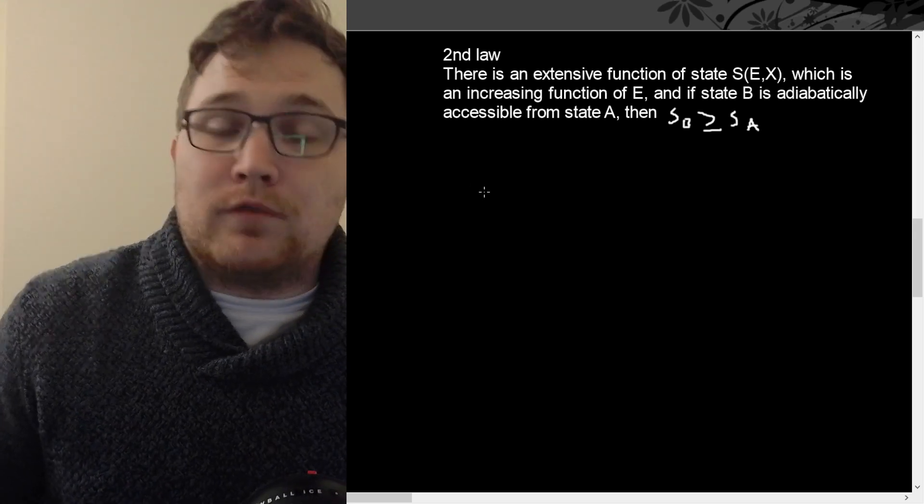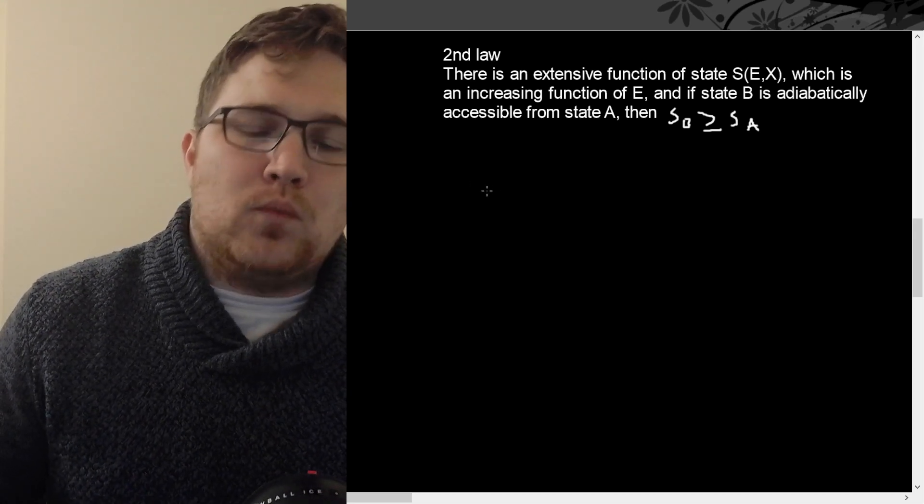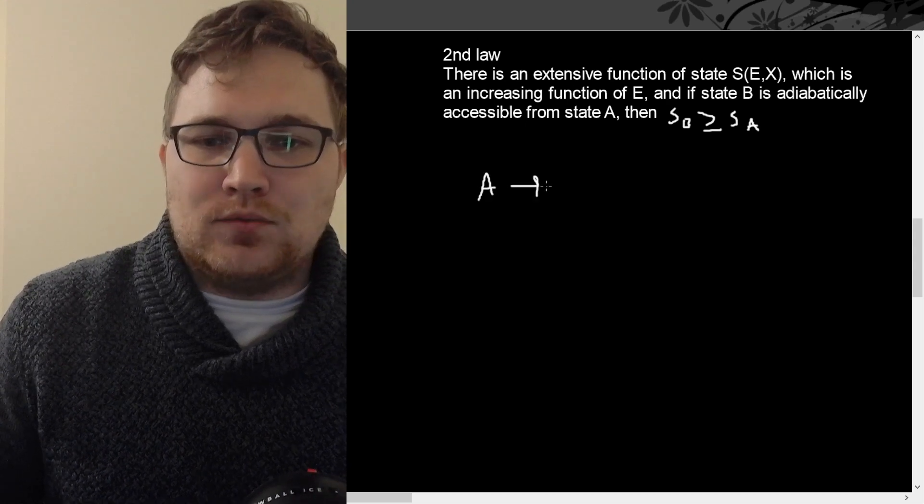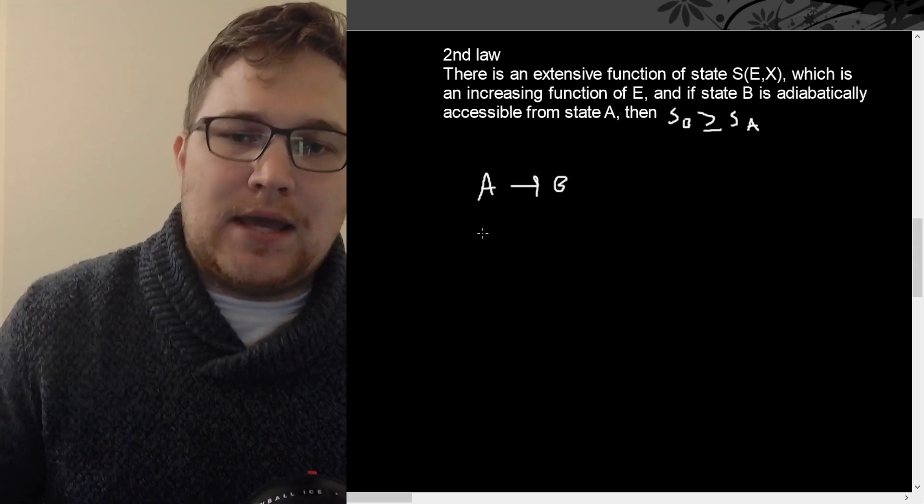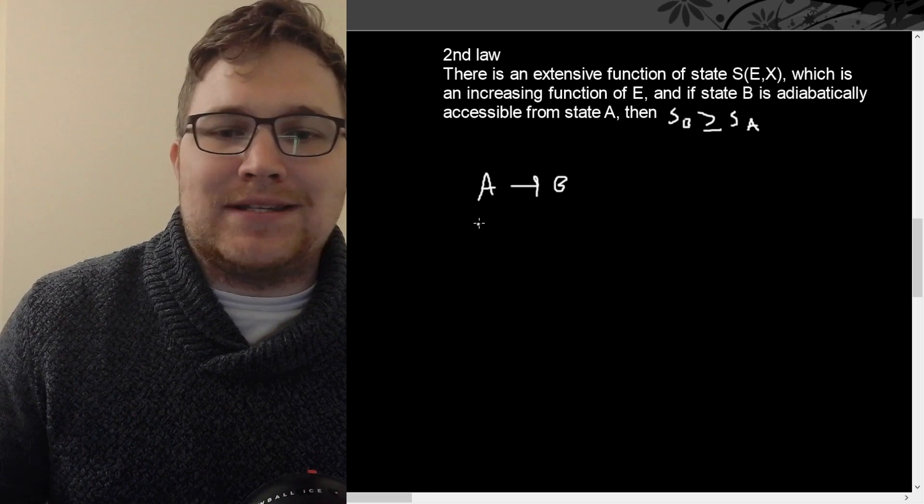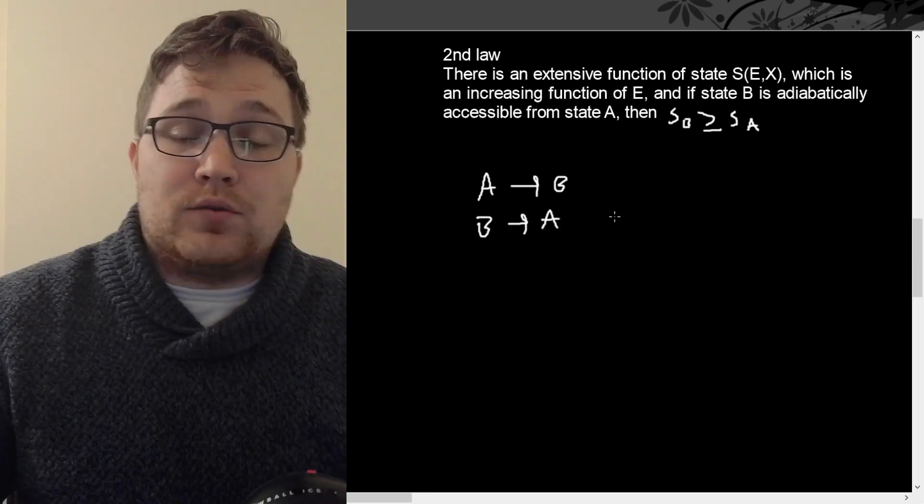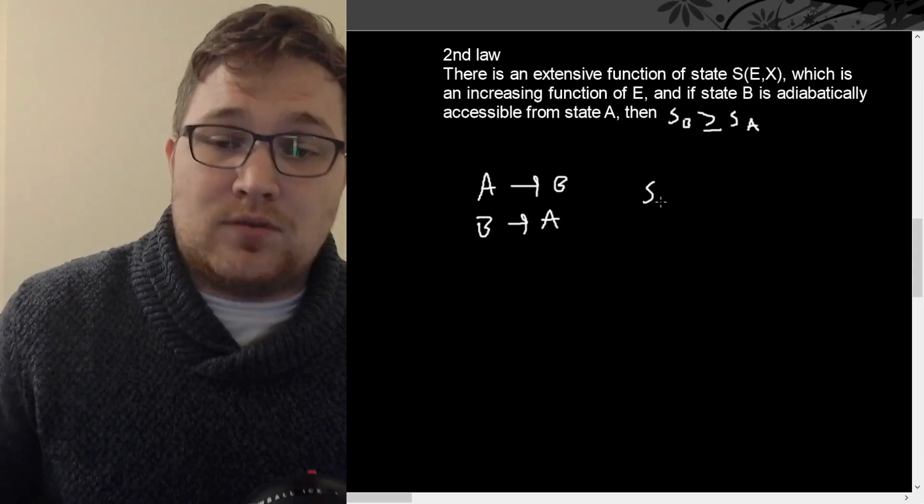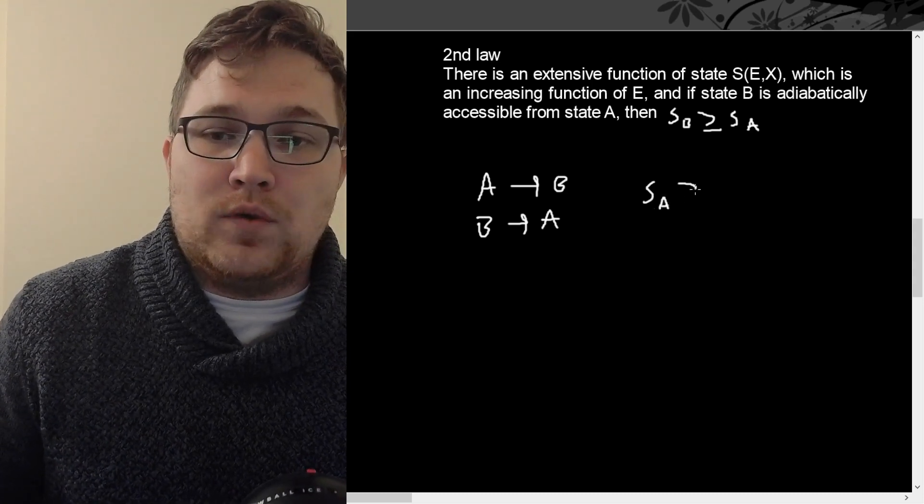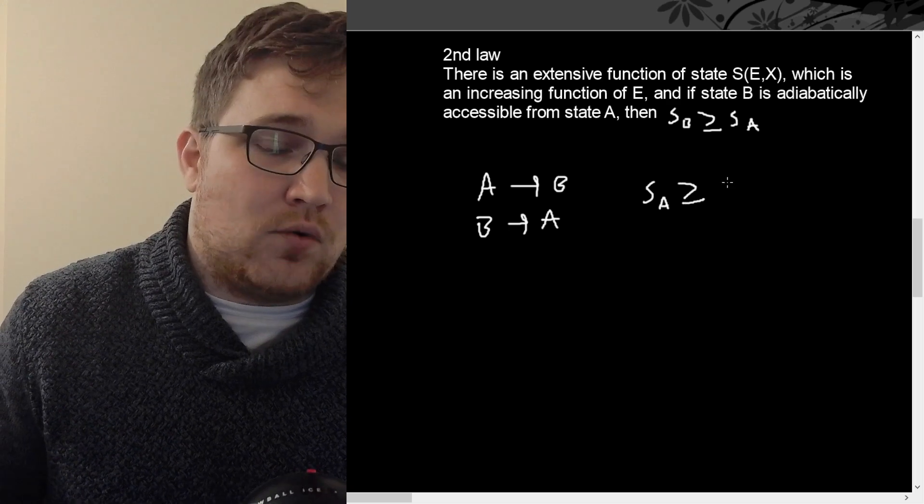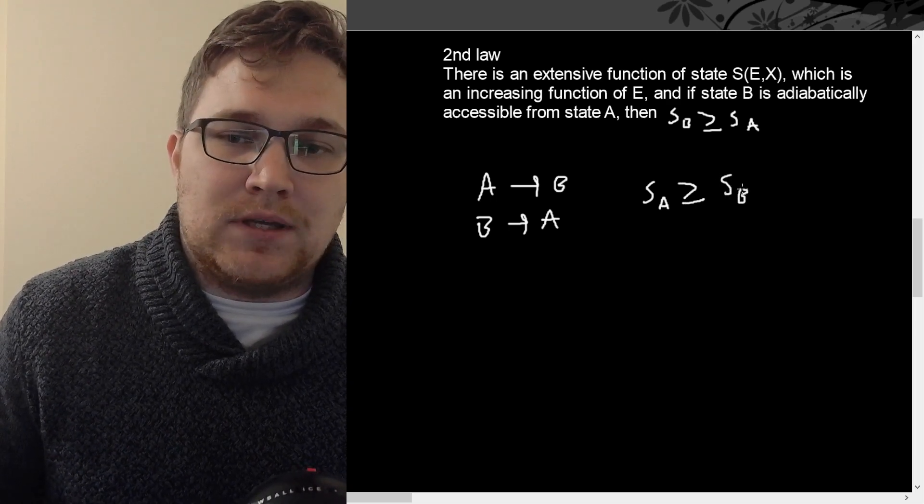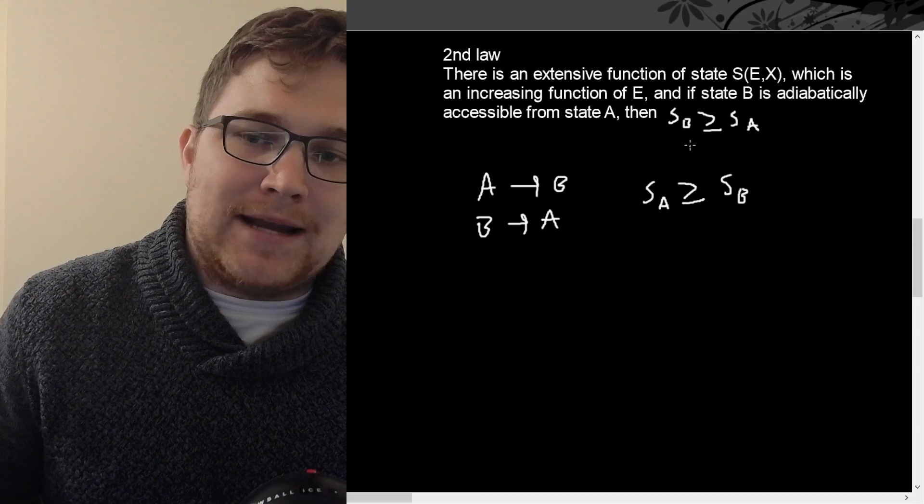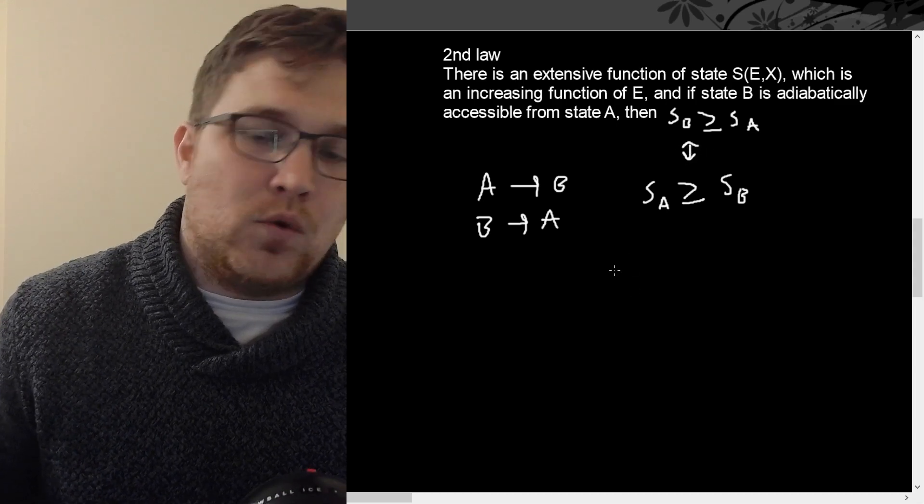Now, a reversible process would be one where we could go from state A to state B, and we could also go from state B to state A. So this would also mean that the entropy at state A would then have to be greater than or equal to the entropy at state B.